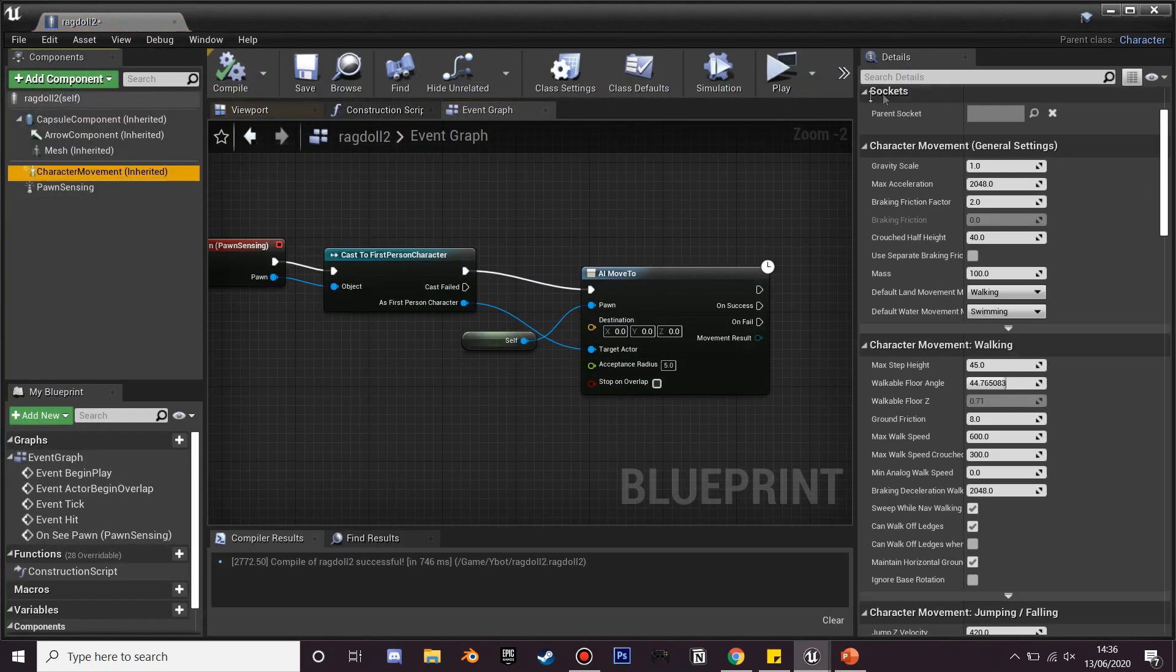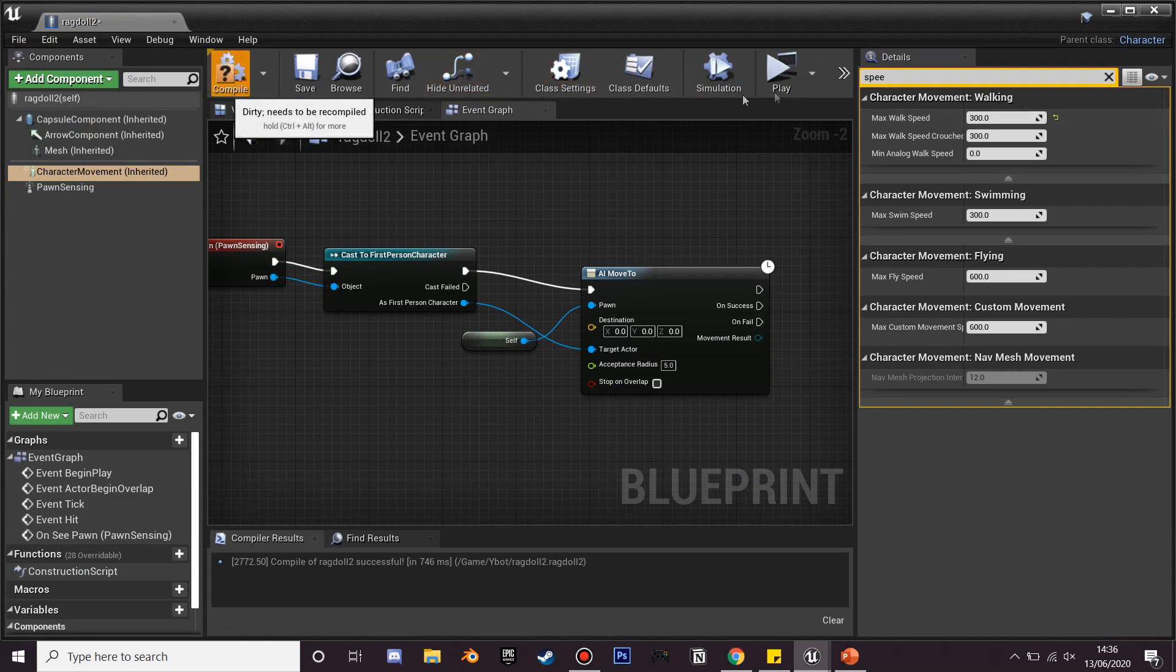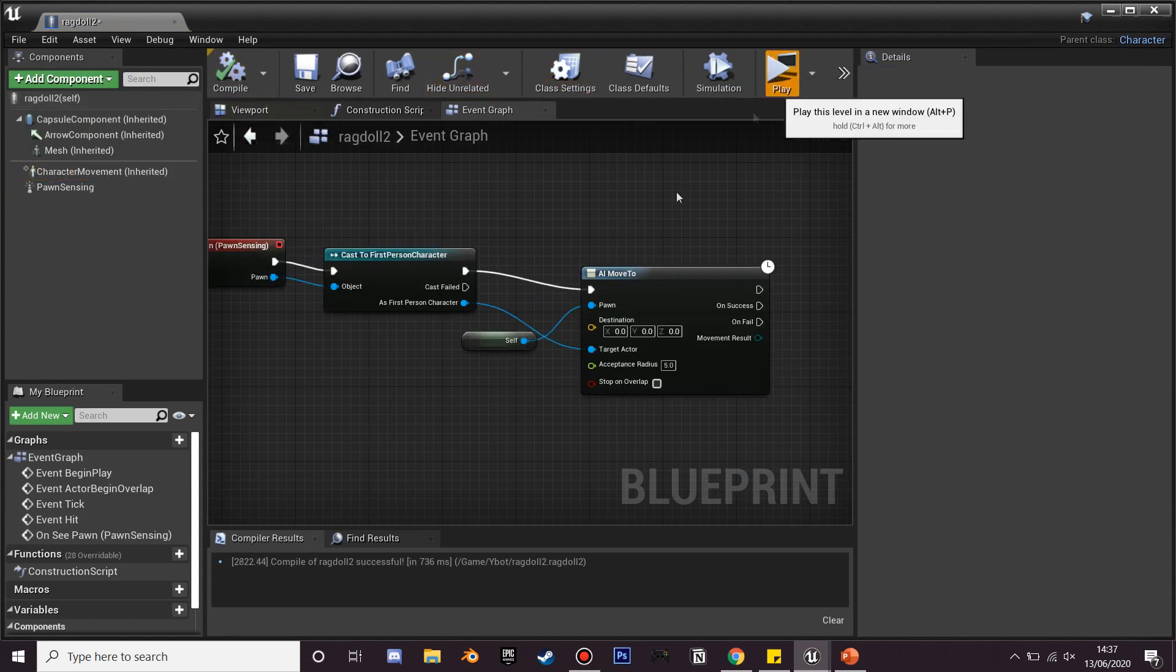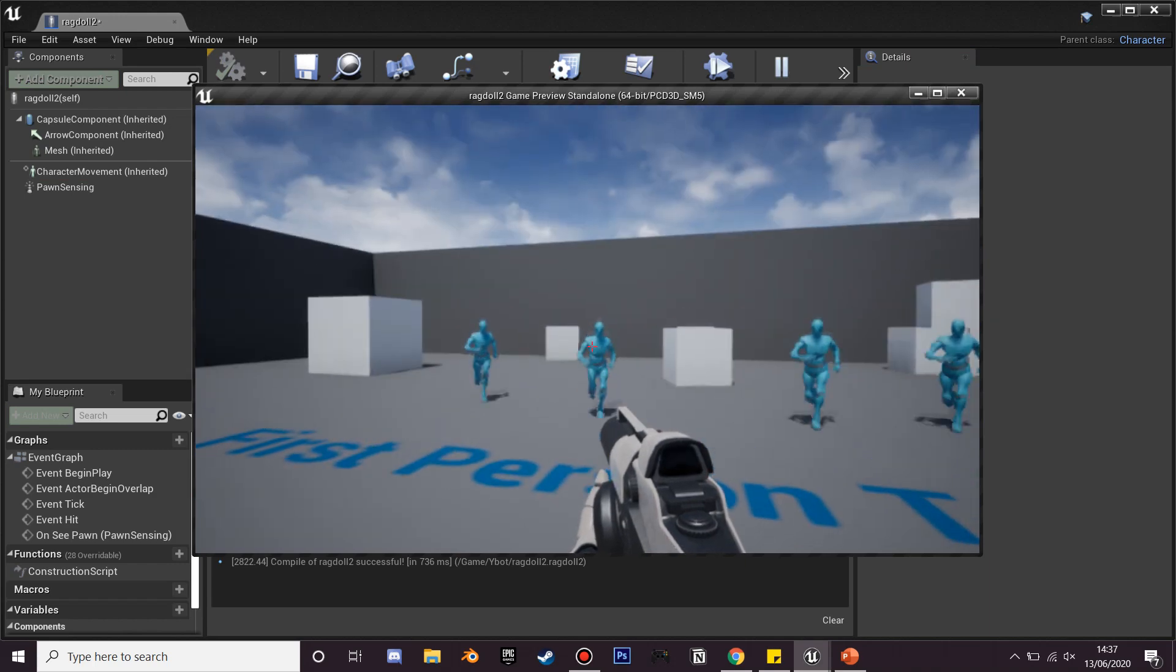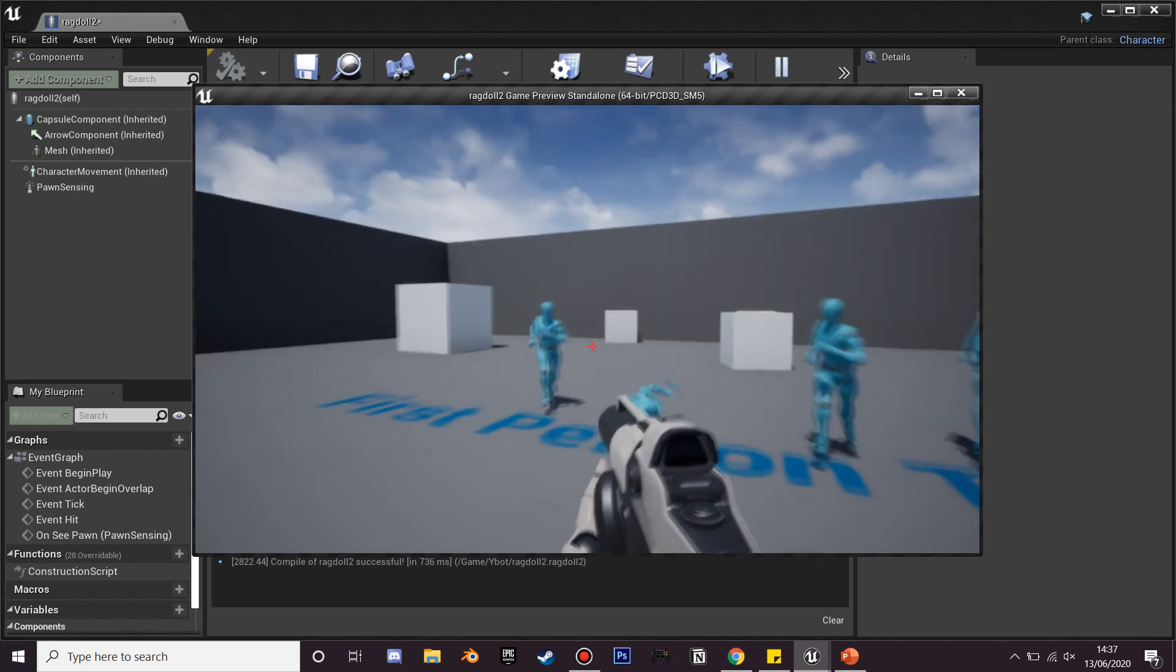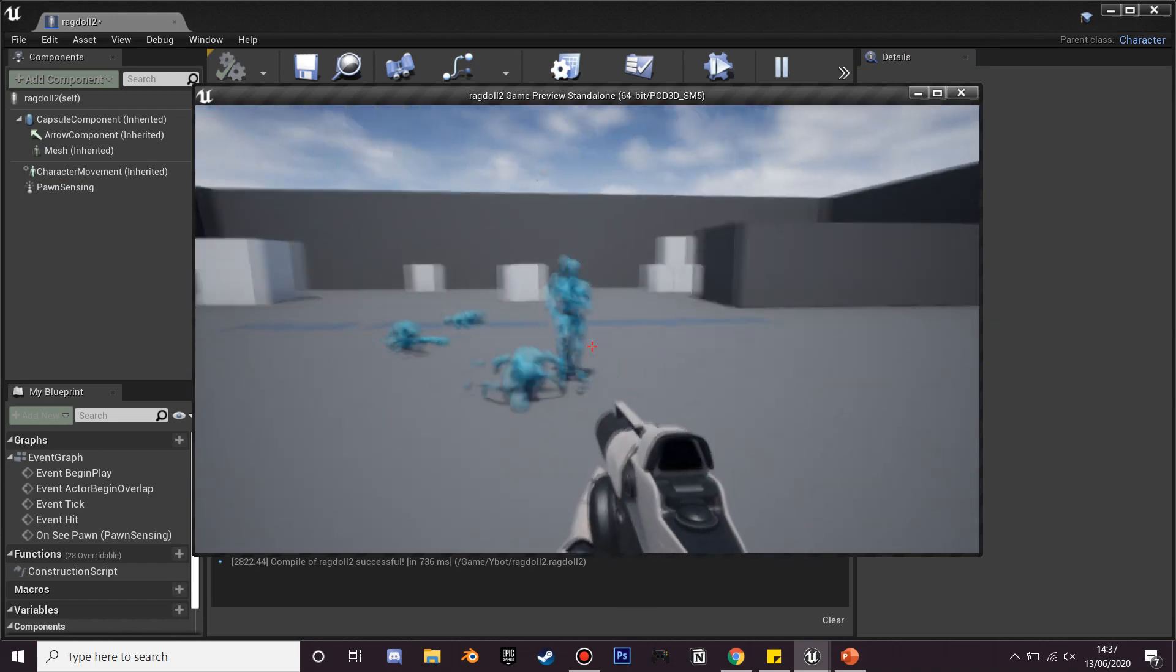I found that a bit fast, so I'm just going to set his speed to like 300 so we can easily run away from him. When they run towards us, if we shoot they are going to ragdoll.